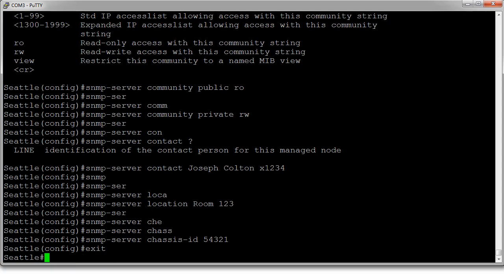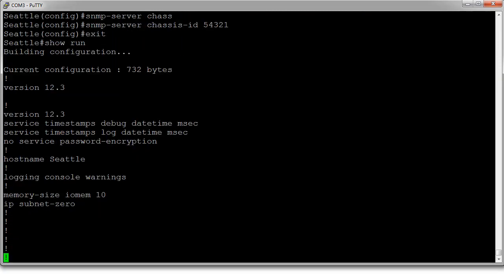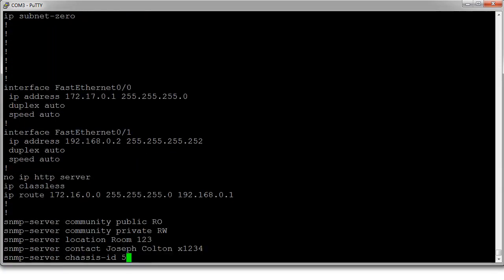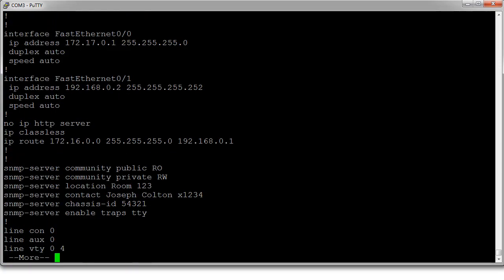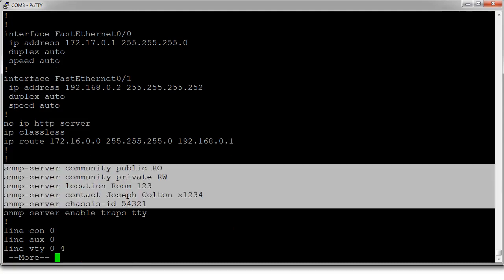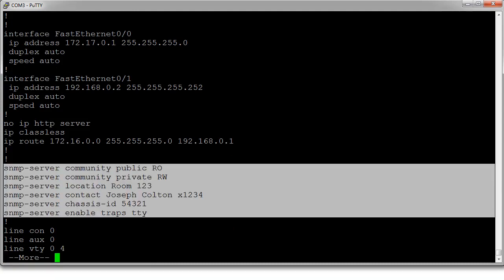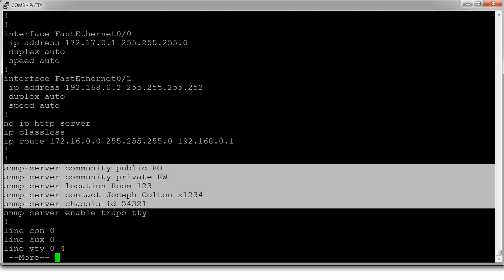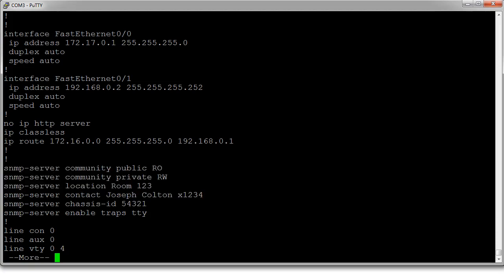If I show my running configuration, I can see that I have all this information right here: the read-only, read-write, location, contact, chassis ID, all that stuff.